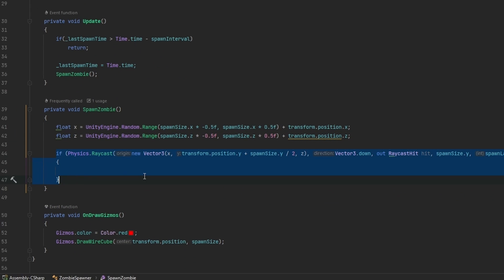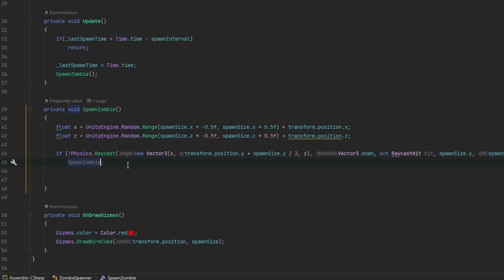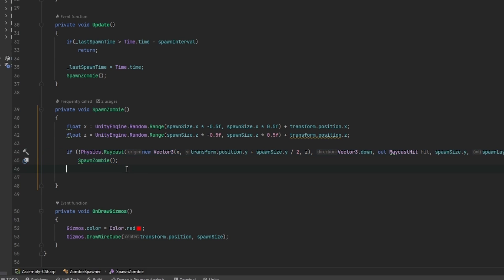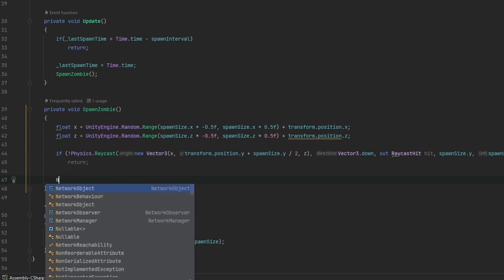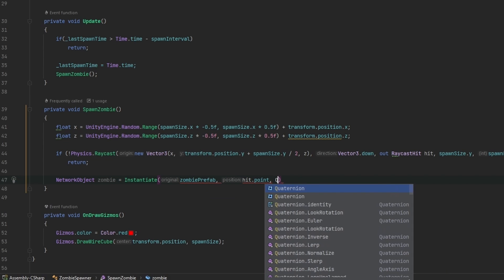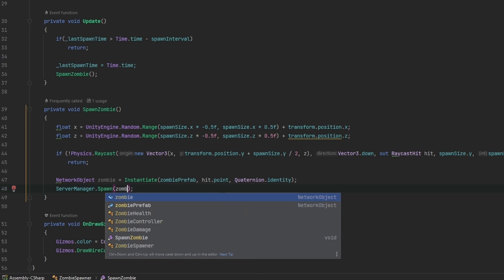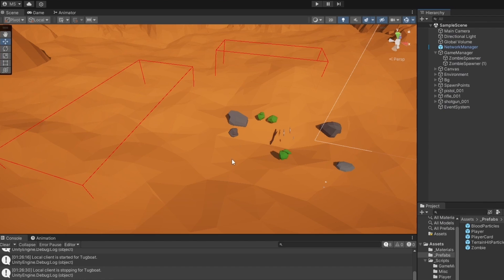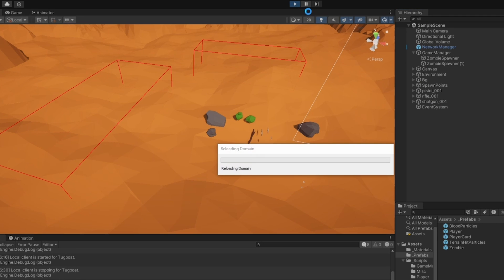We do a Physics.Raycast from our random x/z position at transform.position.y plus spawnSize.y divided by 2, casting Vector3.down with a length of spawnSize.y, outputting a RaycastHit called hit using the spawnLayerMask. If we hit nothing, we return. Otherwise we instantiate the zombie prefab at hit.point with a default rotation, then call ServerManager.Spawn on the zombie. Let's make sure lastSpawnTime is set this time so we don't spawn infinite zombies.